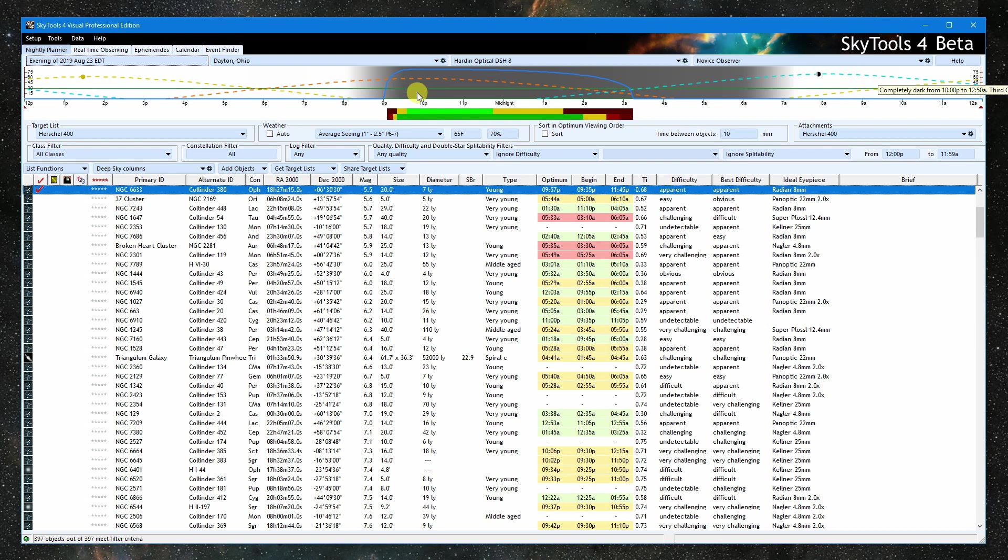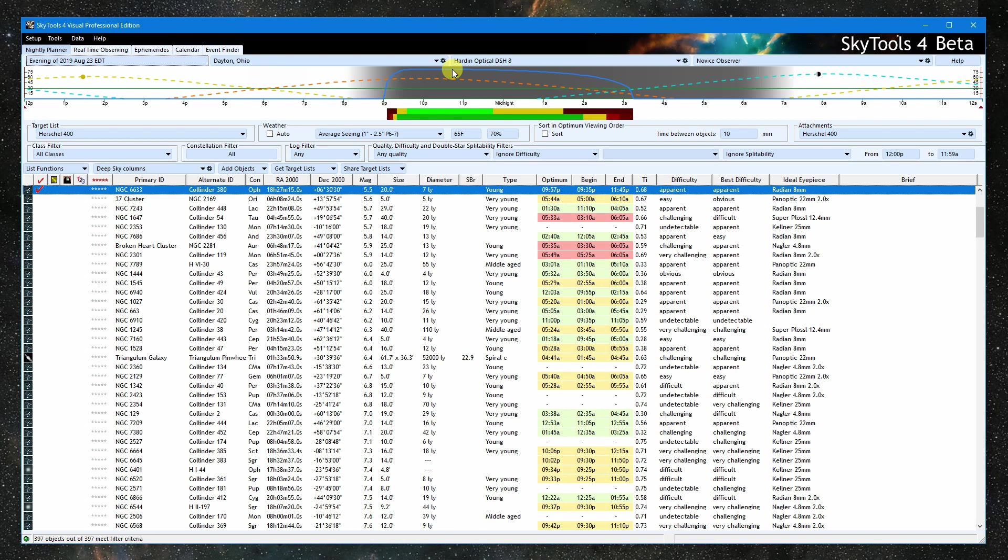Lastly, this blue line is the relative viewing quality. If at the top, the object is as good as it gets from this location in this telescope. This is based on the model for contrast in astronomical seeing. The colored blocks below summarize the quality. The green is the time during which it is at its best.